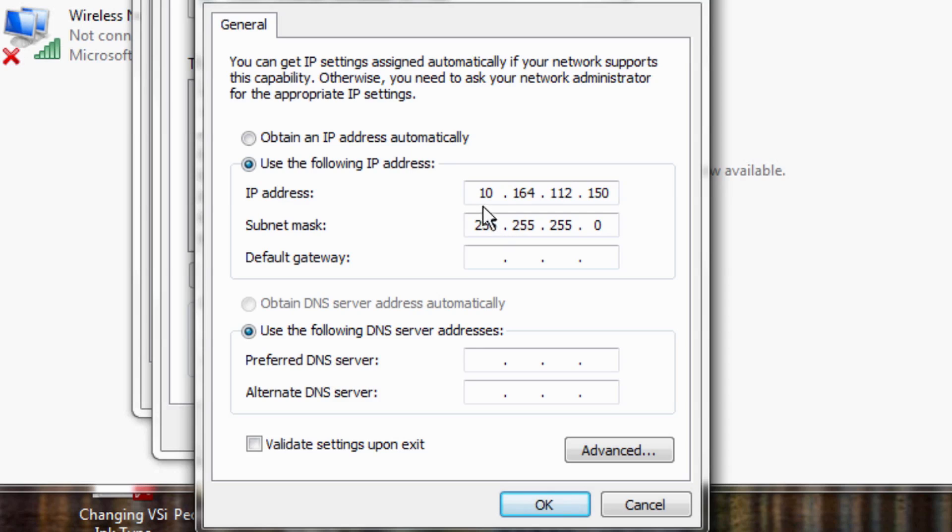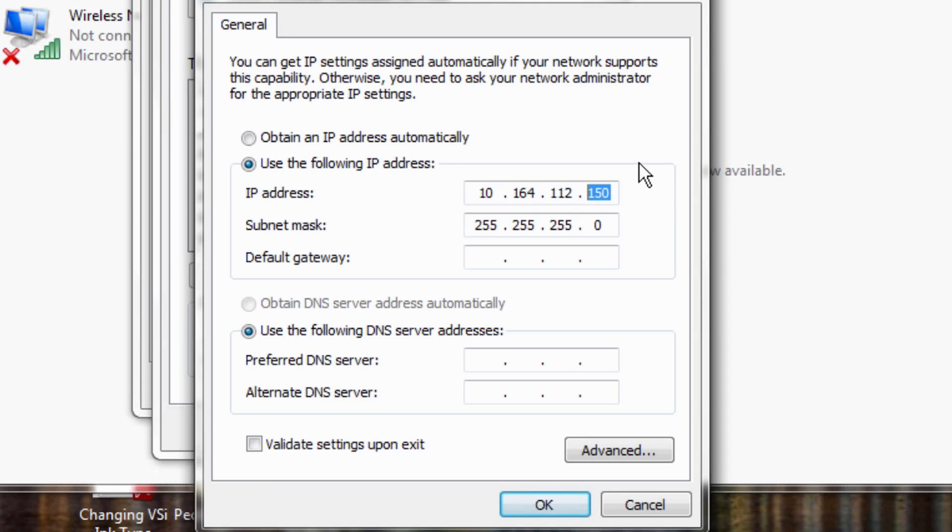So I've already inputted this in here but the printer itself was 010-164-112-250. Now I went about a hundred off and it's important, you only need to do this on the last three digits. But we don't want those connections being too close.